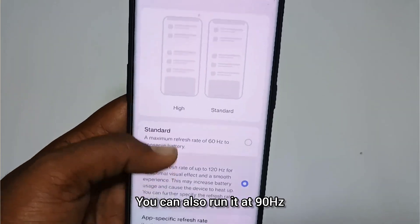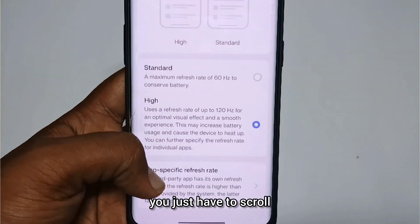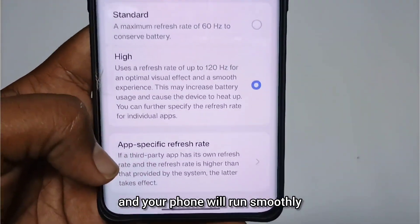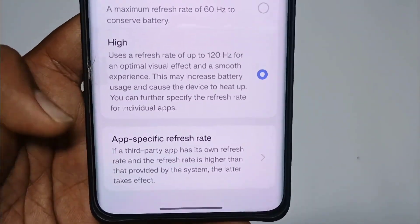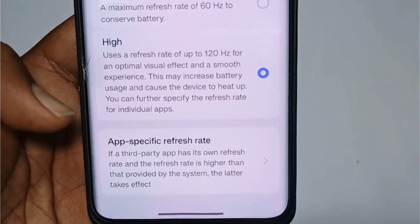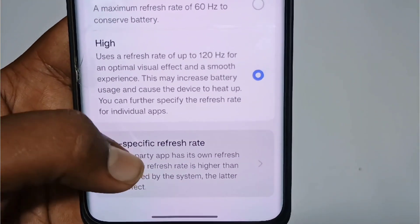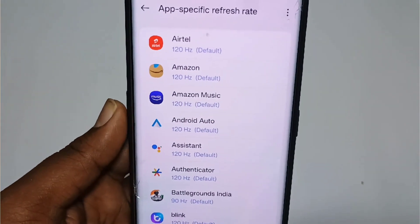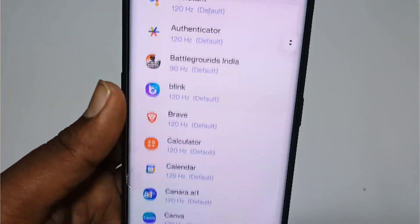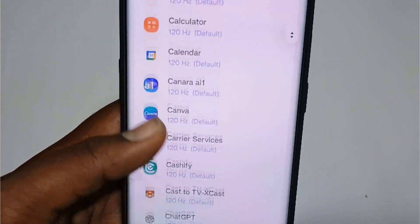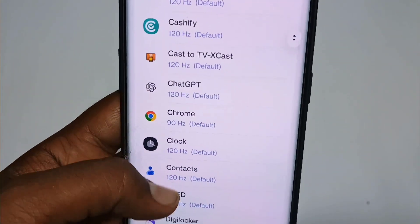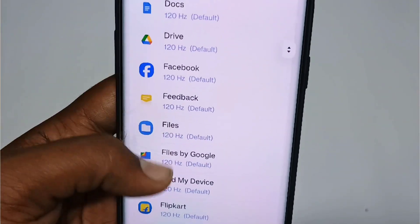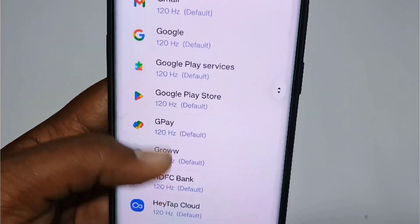There is also an update to the refresh rate. Your mobile has 120Hz, but it doesn't stay at 120Hz all the time. For example, if you open YouTube, it can shift down to 90Hz. You won't get lagging while scrolling, and the display adapts naturally.